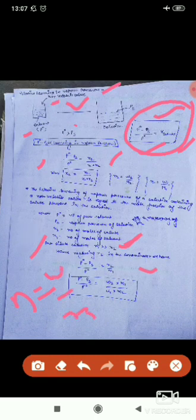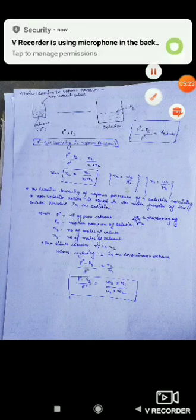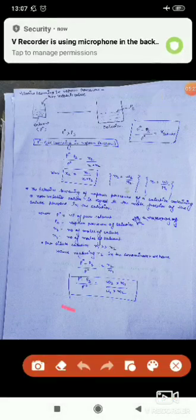Since n₁ >> n₂, we can ignore n₂ in the denominator, giving (P₀ - Ps) / P₀ ≈ n₂ / n₁. Substituting n₂ = w₂/M₂ and n₁ = w₁/M₁, we get: (P₀ - Ps) / P₀ = (w₂ × M₁) / (w₁ × M₂).